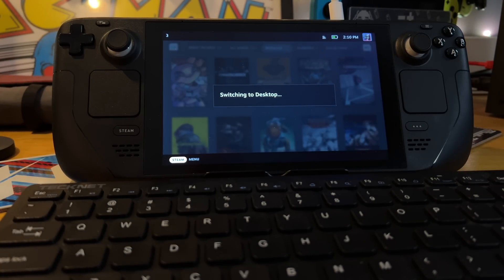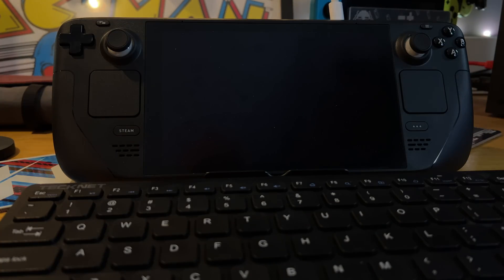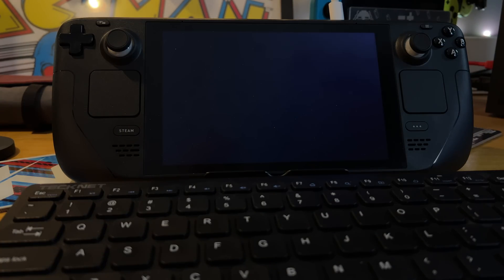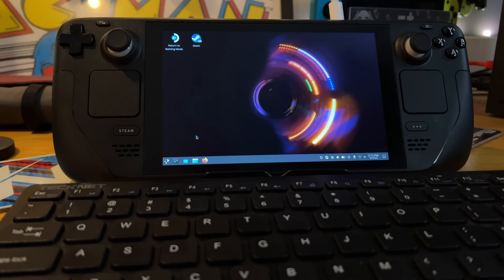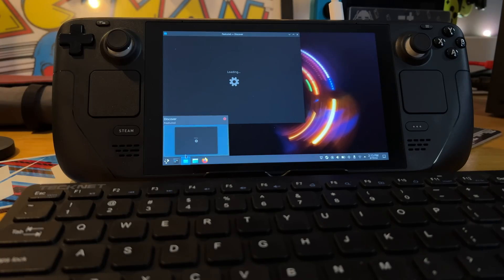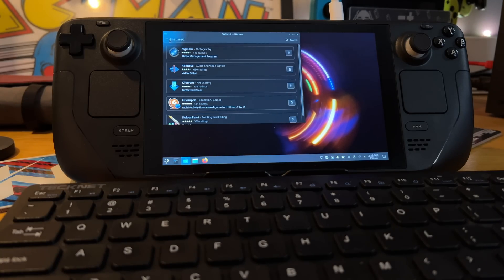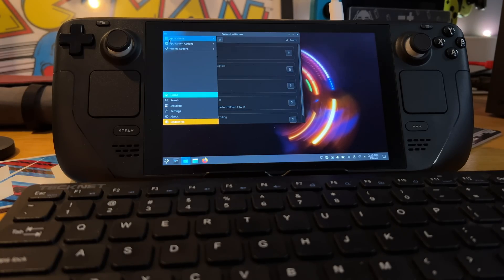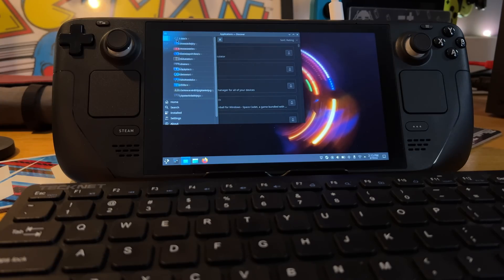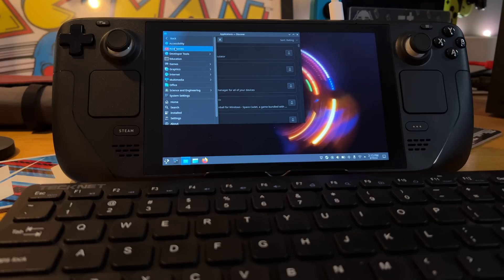And now it's going to switch over to the default desktop mode. Once you're booted into the desktop, you can click on the Discover mode. Once that opens, we can click on here to go to Applications, and then Internet.